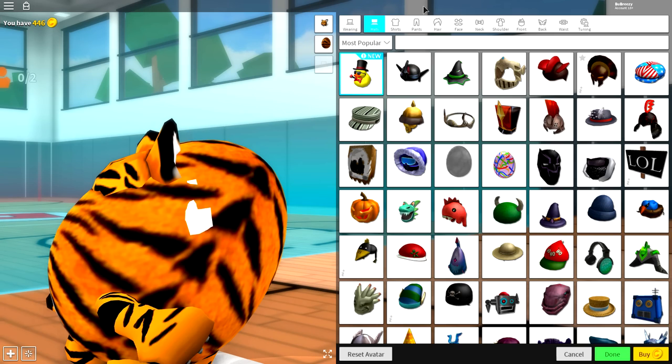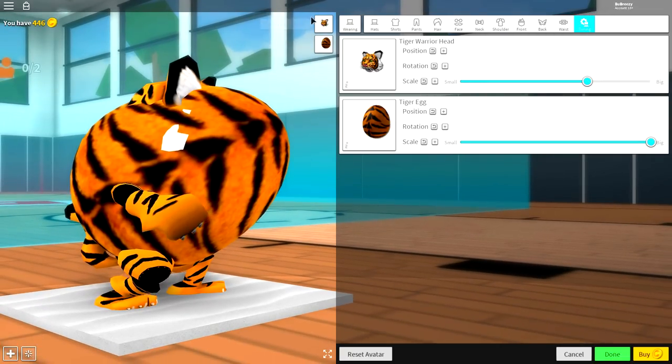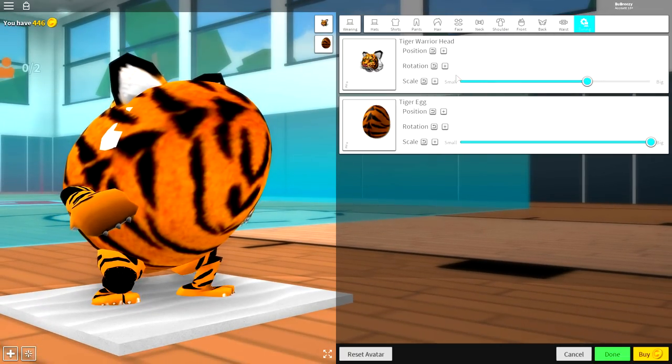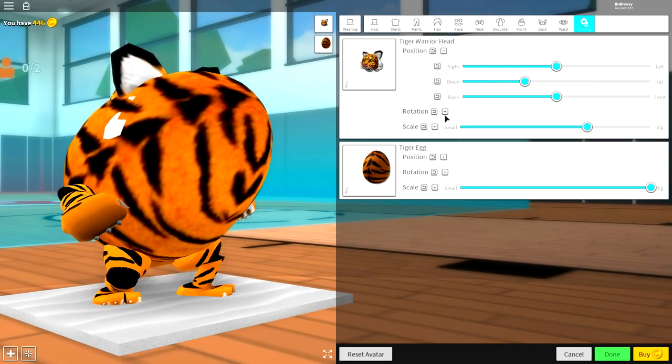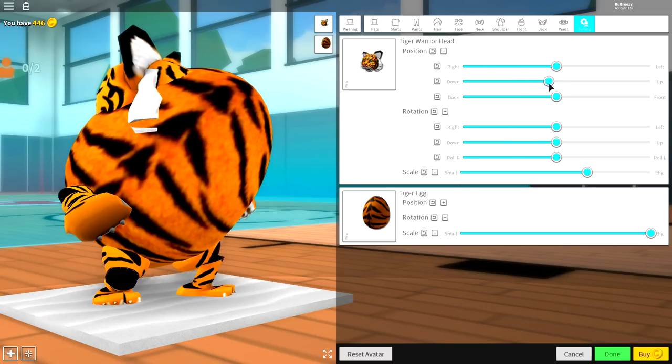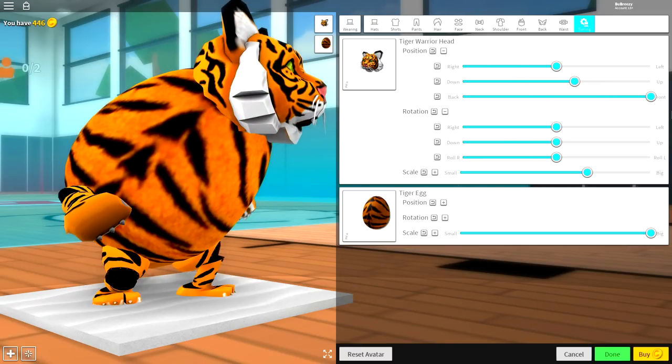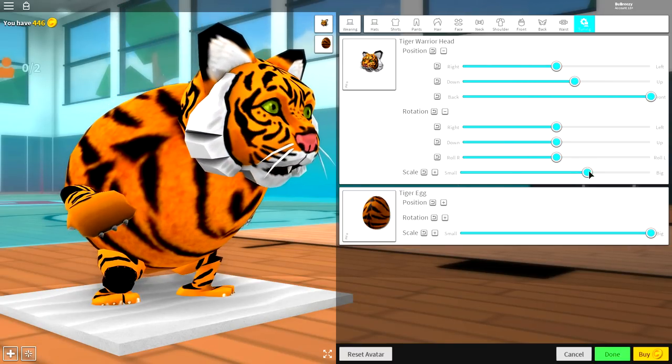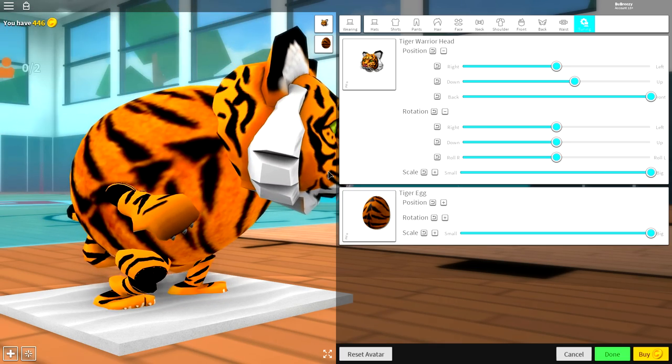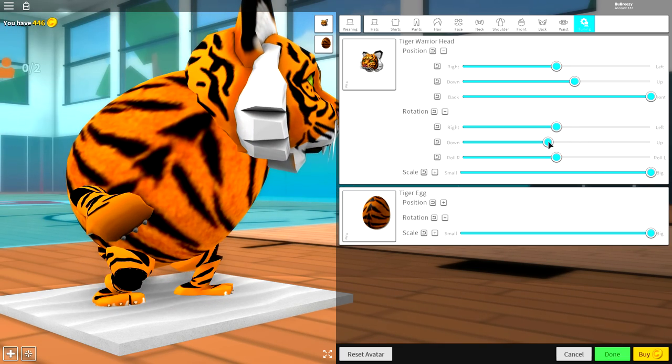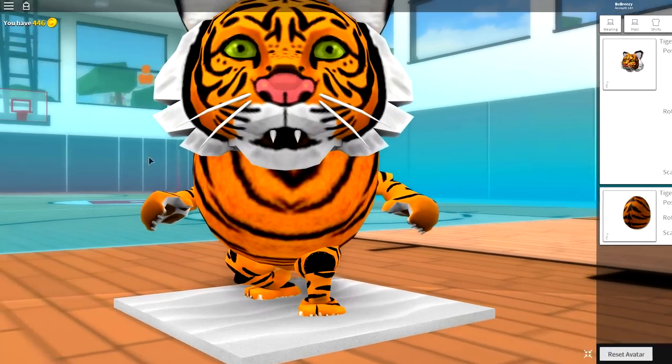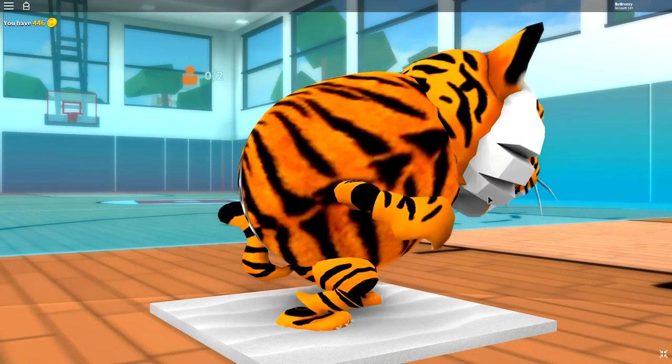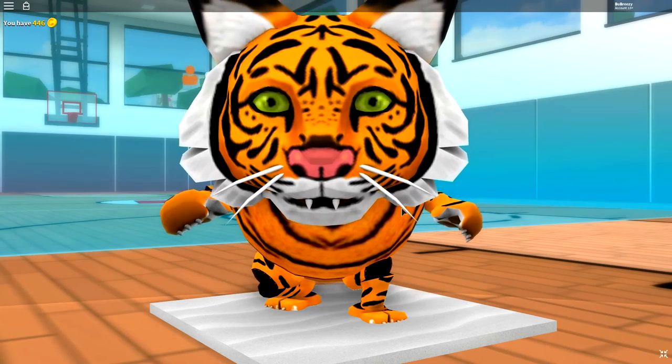So, come back to the wearing tab and come over to tuning. And now, we need to move the position of our tiger warrior head. So, simply open up position and rotation. Bring it up like this. Bring it to the front like this. Make it bigger because it needs to be as big as possible just like that. And if you can, just bring this down a little bit just like that. And, guys, right now, you should be looking exactly like this.